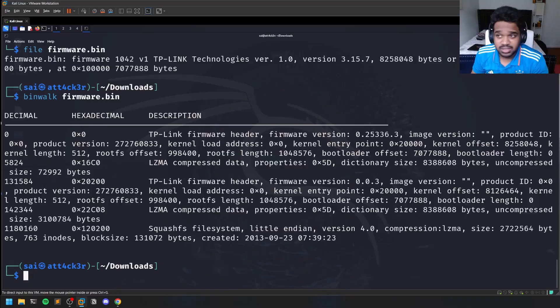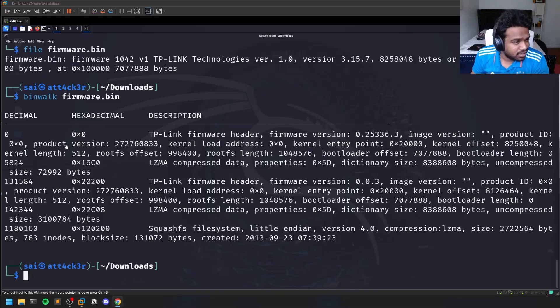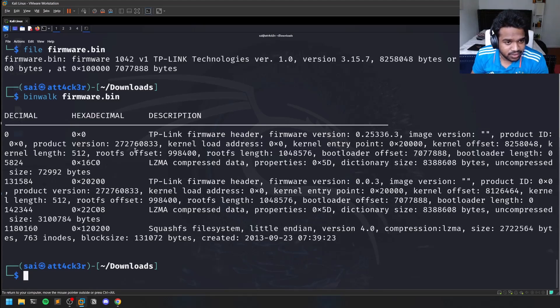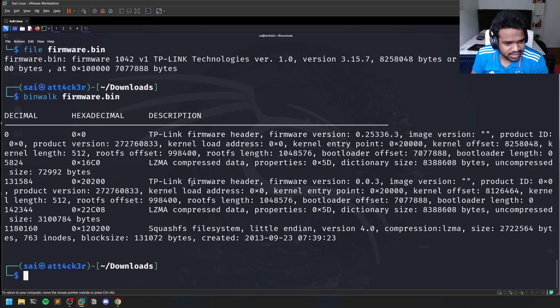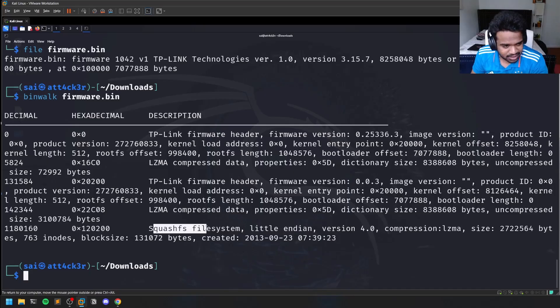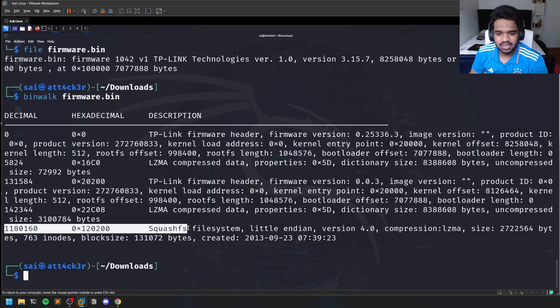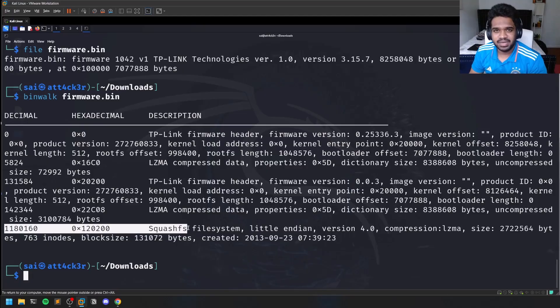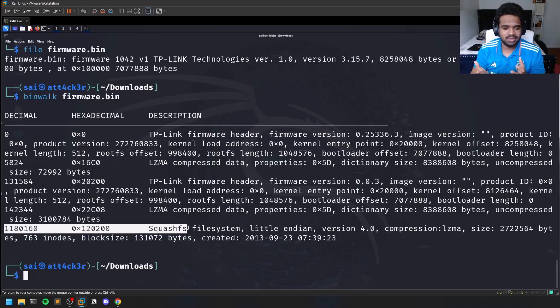If you go through this clearly, there are some descriptions for every kind of header. There's a firmware header, some LZMA compressed data, and a squashfs file system. This is what's interesting, because squashfs is a type of file system - it's like a compressed version of an operating system that enables firmware to work properly on embedded devices.